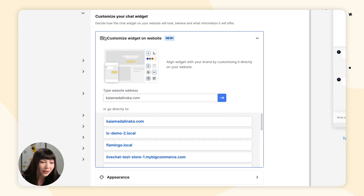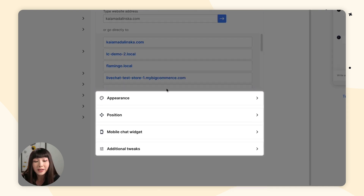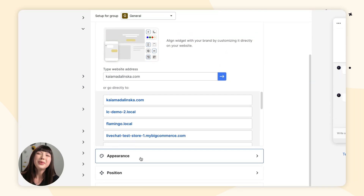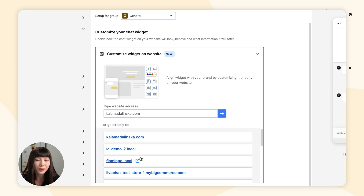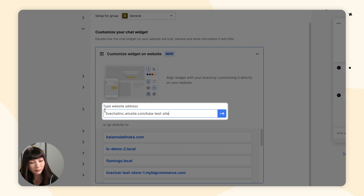Here you'll find that you can either customize your chat widget by using the Live Editor, which lets you edit the chat widget directly on your site, or you can customize it here in the LiveChat app. To better match the look and feel of your website, I definitely recommend using the Live Editor. So here we want to input our domain without HTTPS or HTTP, and click Go.